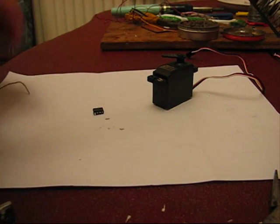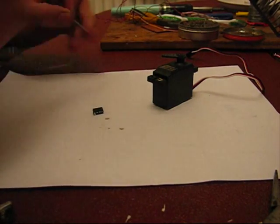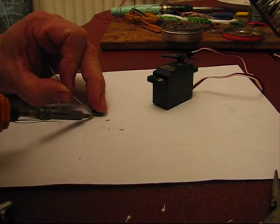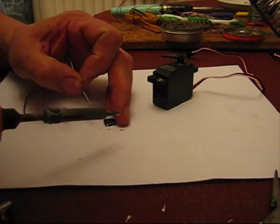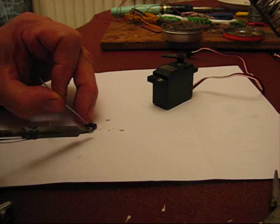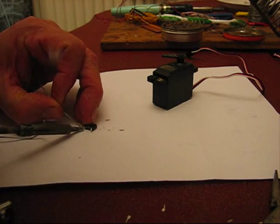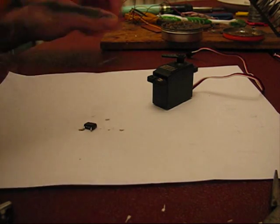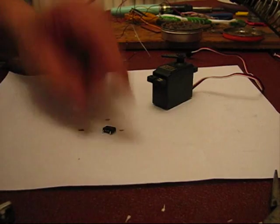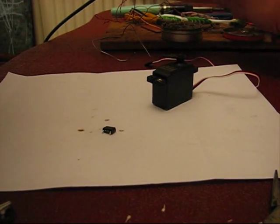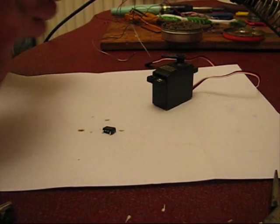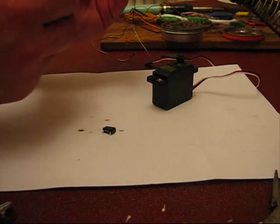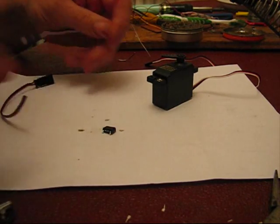So the first thing we do is we tin it. The secret of this is to tin everything, because then you can just blob things together really easily. I've never made one of these live, so... Right, next thing we need is a servo, an ordinary servo extension lead. Like this. Chopped it in half.